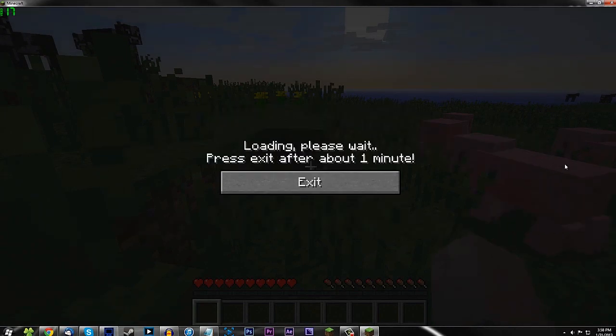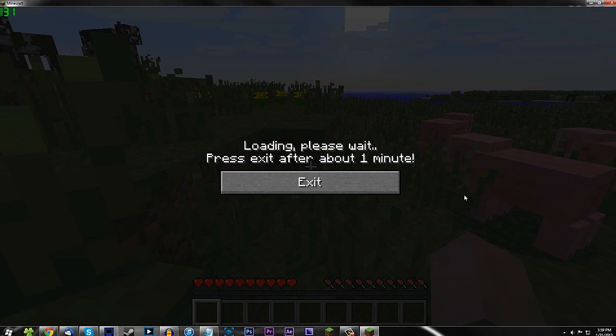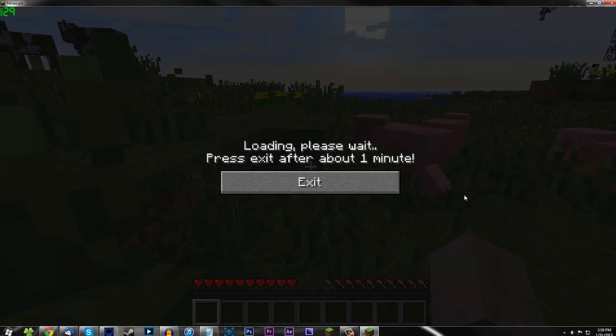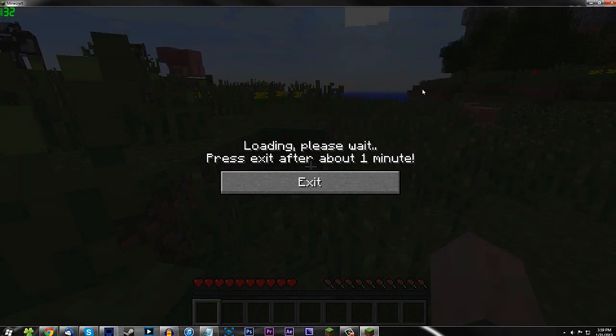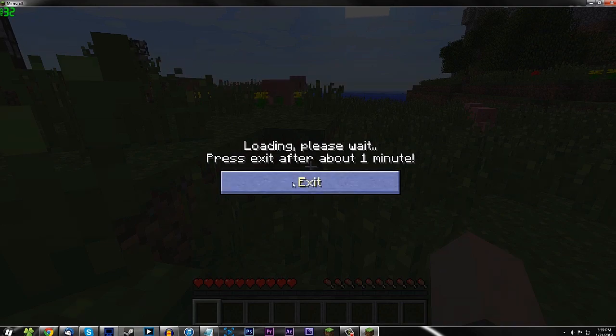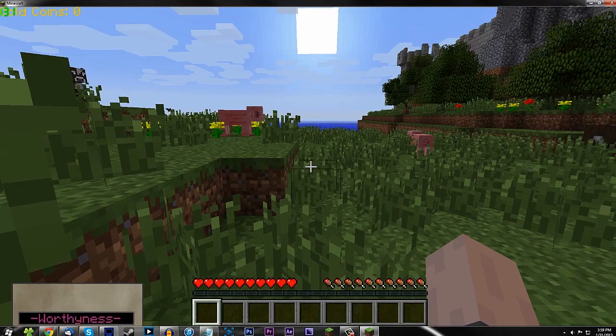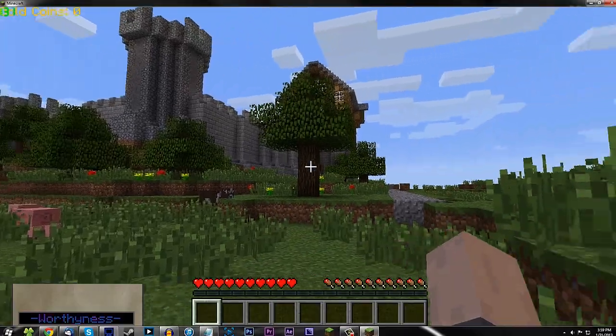Loading, please wait. Press exit after about one minute. Wow. Make me wait, will you? That's mean. Oh, I'm seeing things generate. Whoa. Looks like everything's working. All right. It's been a minute. It's been a minute. Screw it. There we go, guys.